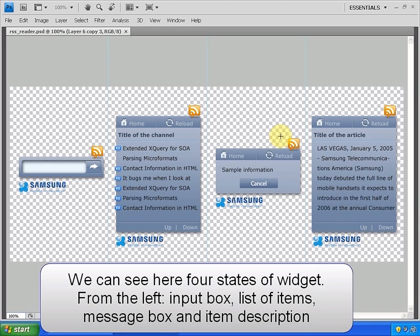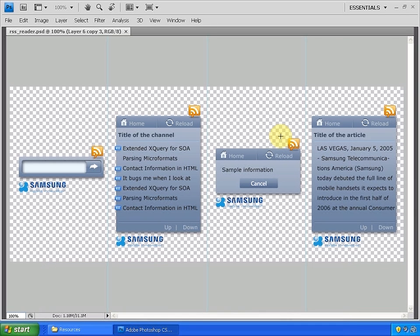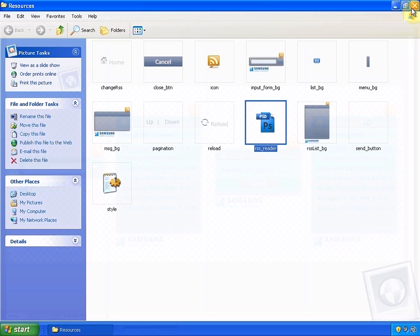First from the left is the input box. Next one is the item list, then message box and item description, which is the deepest nested state.